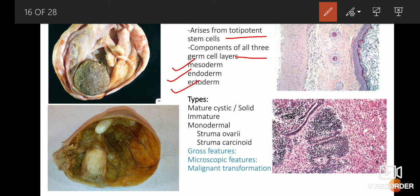If a tumor arises from a totipotent stem cell, within the tumor you can see all the components of mesoderm, endoderm, and ectoderm. The mesoderm gives rise to the stromal or mesenchymal component, so within the same tumor you see presence of cartilage, bone, tooth, hair, and nail. The endoderm can give rise to various coelomic linings such as intestinal epithelium and respiratory epithelium. The ectoderm gives rise to brain tissue, spinal tissue, and the nervous system.